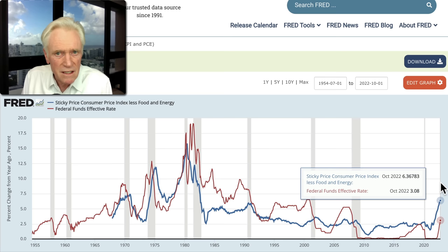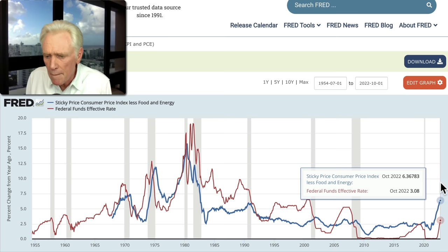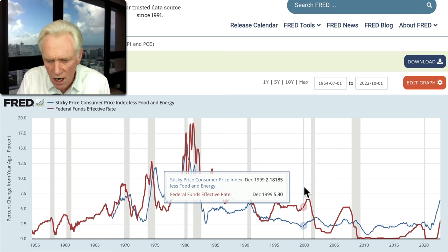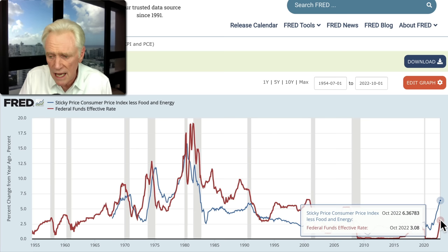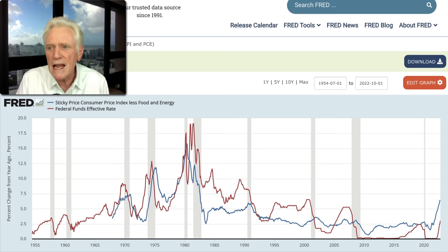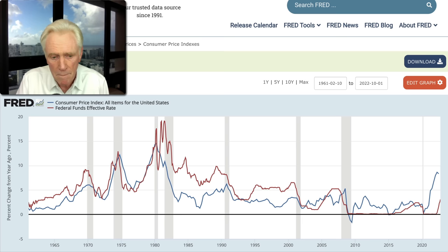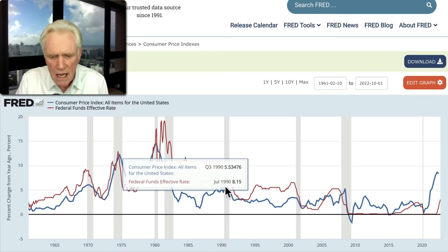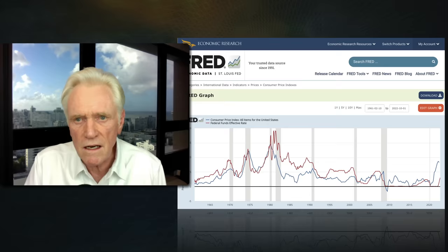The Fed funds rate is now a policy tool. They would set a rate and the effective Fed funds rate would bounce around. Now it stays right within the range they're trying to set because of all these excess reserves — they pay interest on those excess reserves. This also shows a very low 3.8% from October with an inflation rate of 8.6%. The Fed funds rate has to be far, far higher than the rate of inflation to get inflation under control.